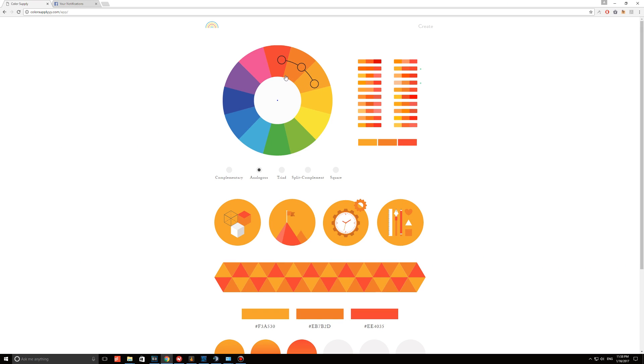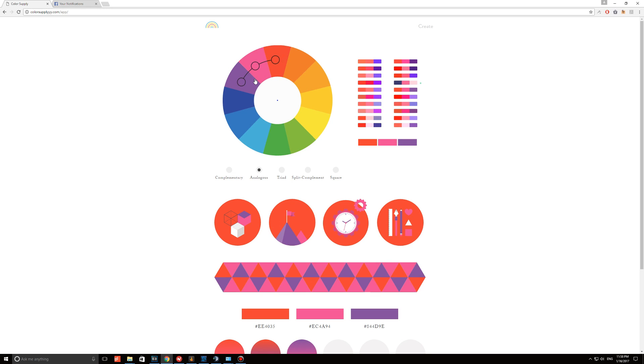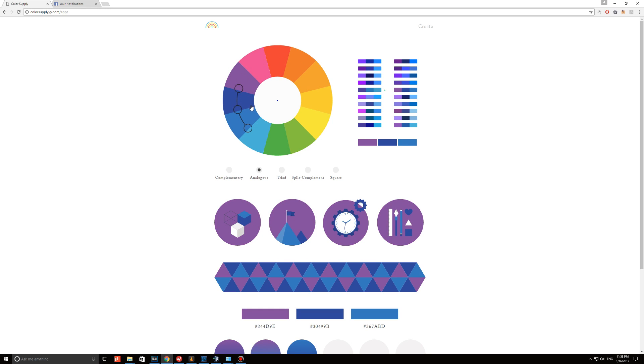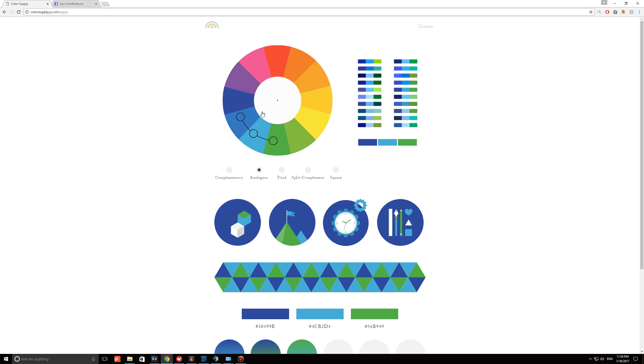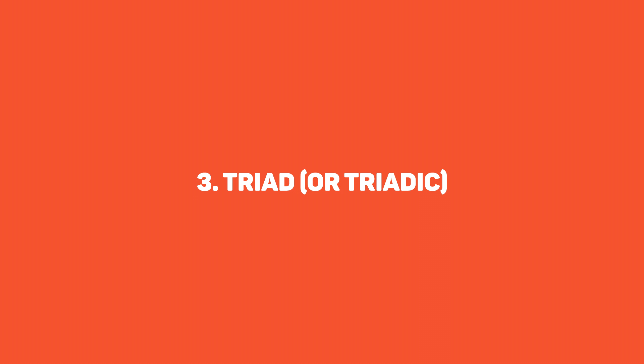Second, we have analogous, which are colors in groups of three that are next to each other on the color wheel. One is usually the dominant color, and a good example of this would be red, orange, and then red-orange.